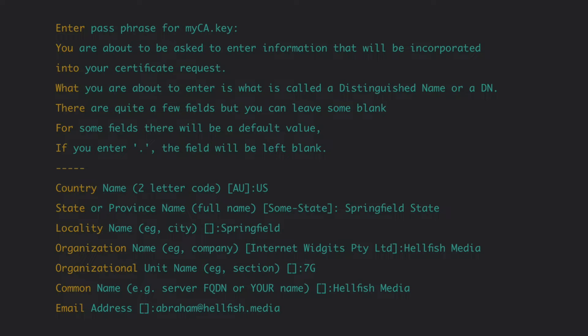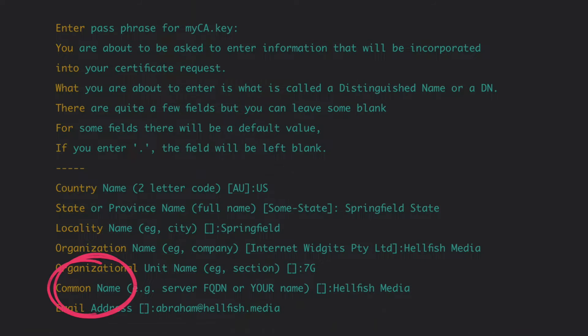They show up when looking at the certificate, which you will almost never do. We suggest making the common name something that you'll recognize as your root certificate in a list of other certificates. That's really the only thing that matters in this scenario.